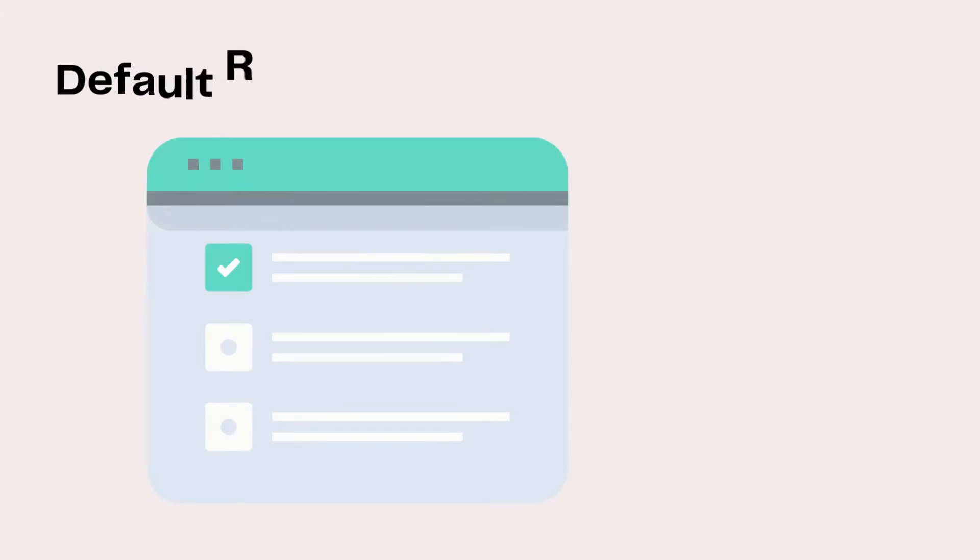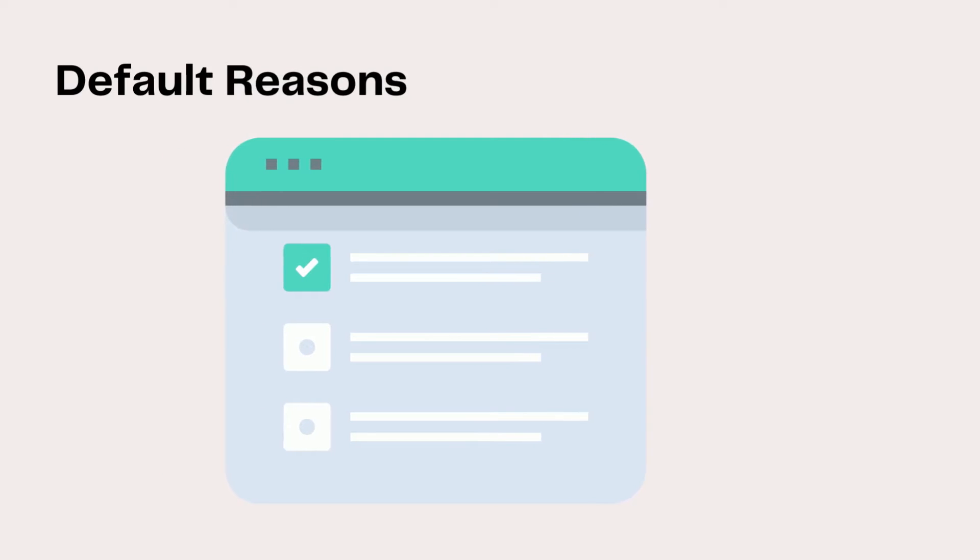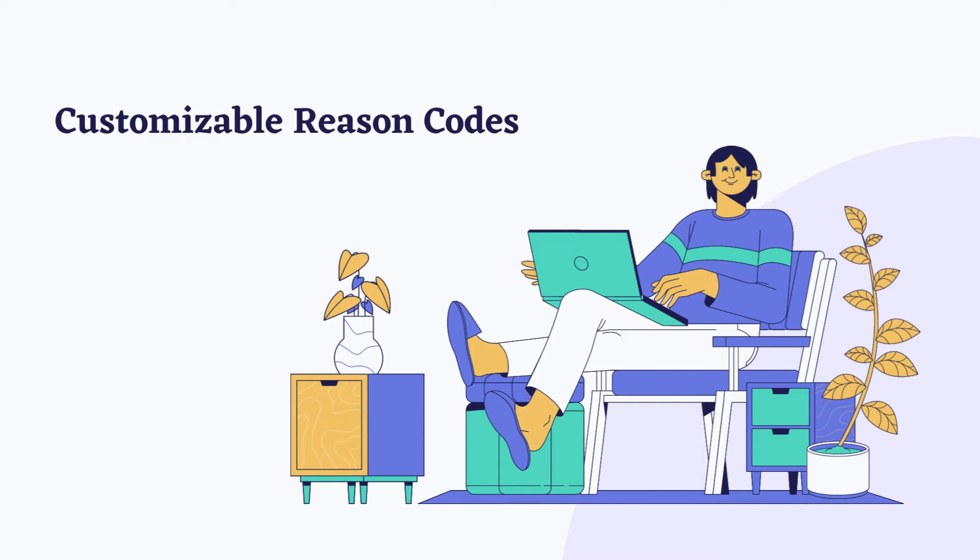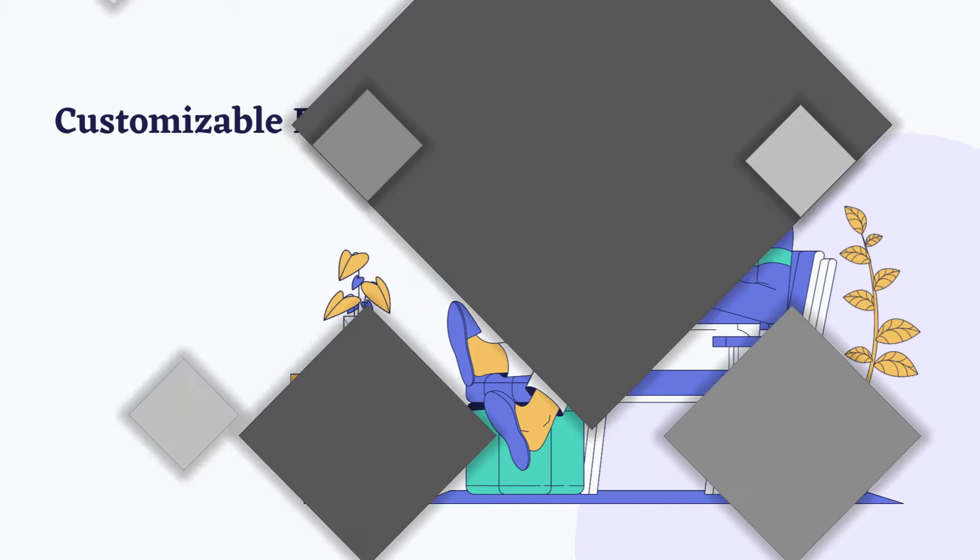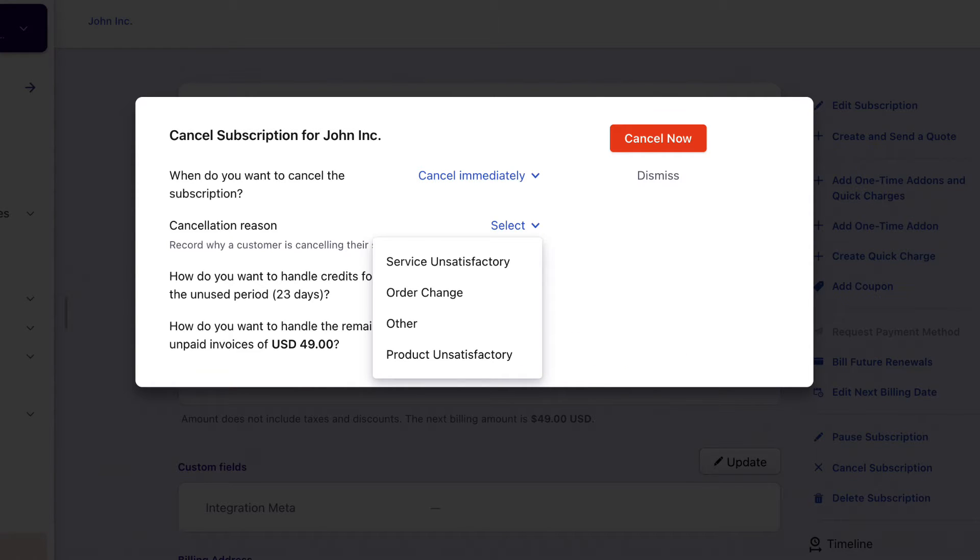There is a default list of reasons when a subscription is canceled or credit notes are created in Chargebee. When the default set of reasons are not applicable for your business, or if you want to track more specific reasons, the reason codes are customizable to suit the requirements of your business. For instance, instead of simply saying product unsatisfactory, you could add specific reasons to understand specific issues with your product.